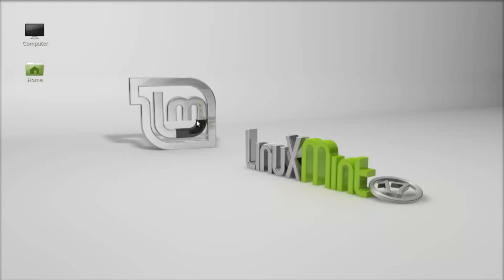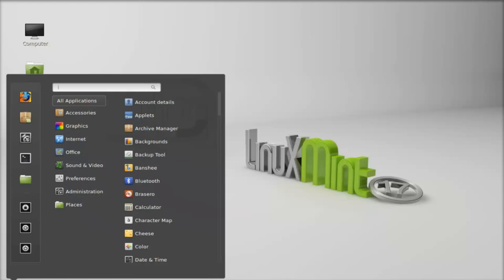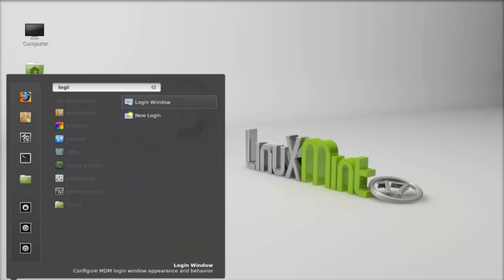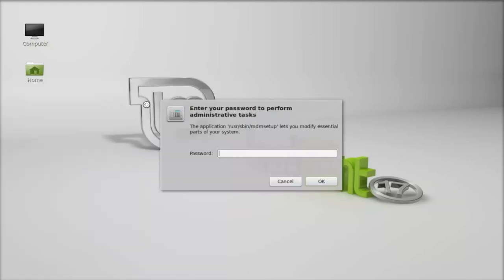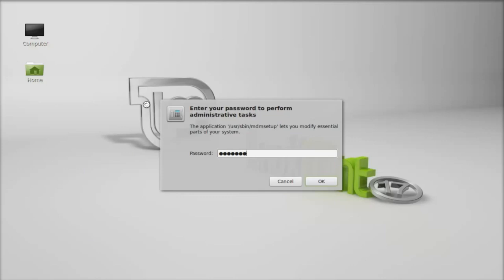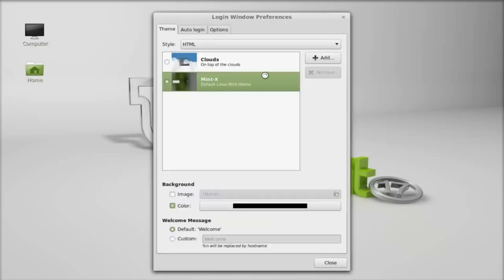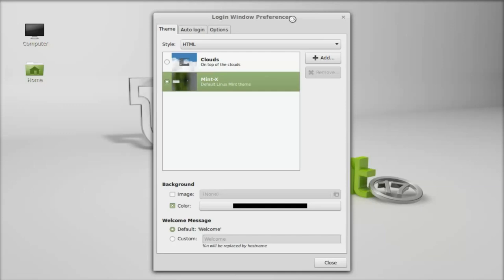Let's start. First of all, open the login window by clicking on the menu and searching for login window. Enter your password. This is the login window preferences.